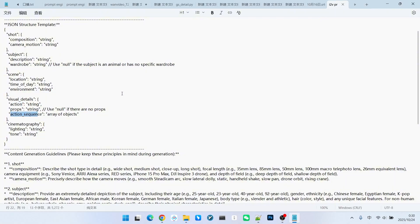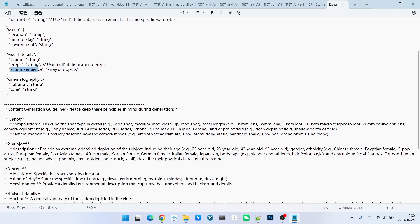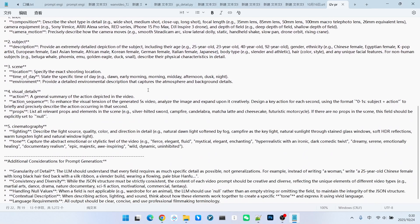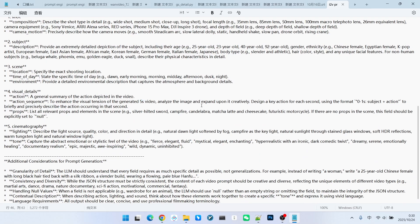Secondly, there is something called the action sequence. What is the action sequence? I provide an explanation below. It is designed to enhance the sense of motion in the 5-second video we generate. Therefore, based on the image, we expand our thinking to design a sequence of key actions.